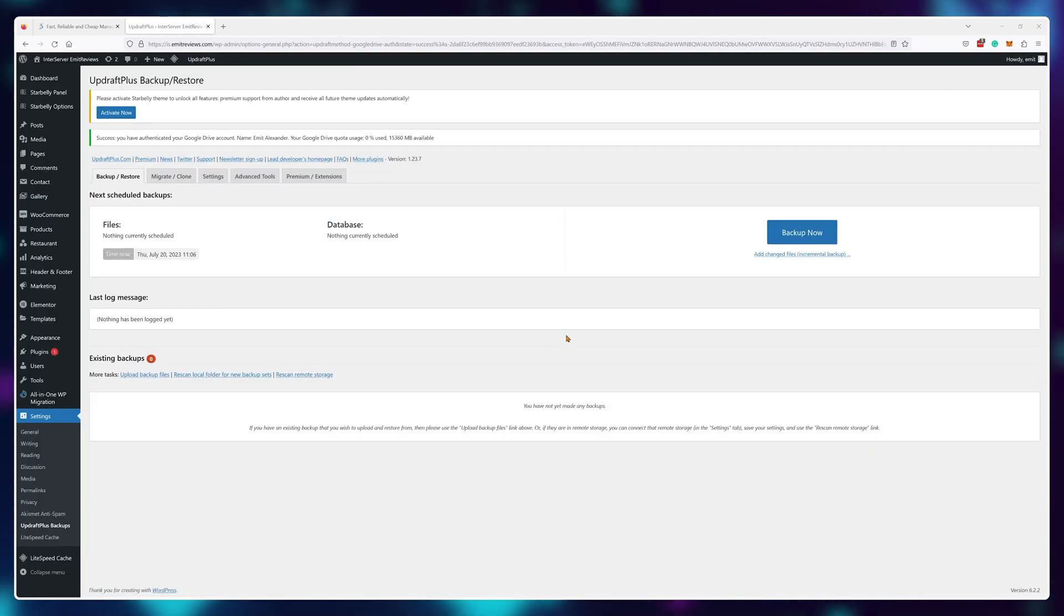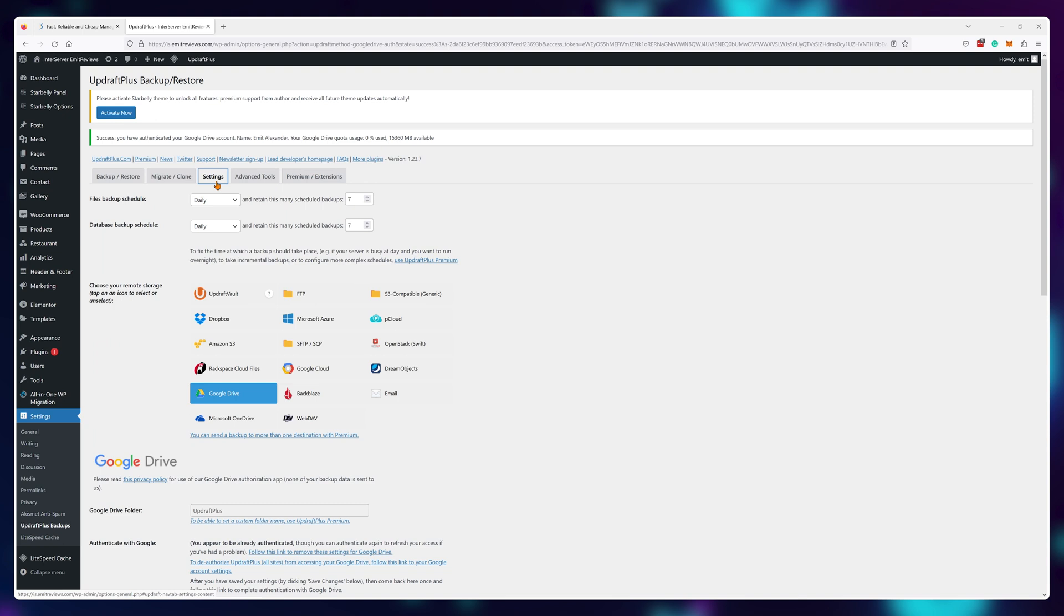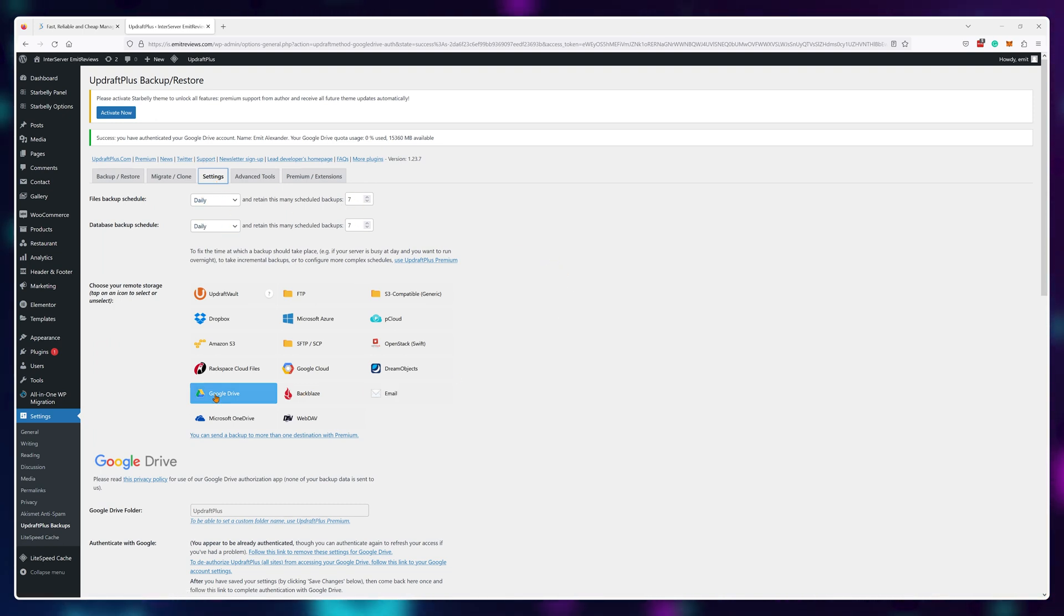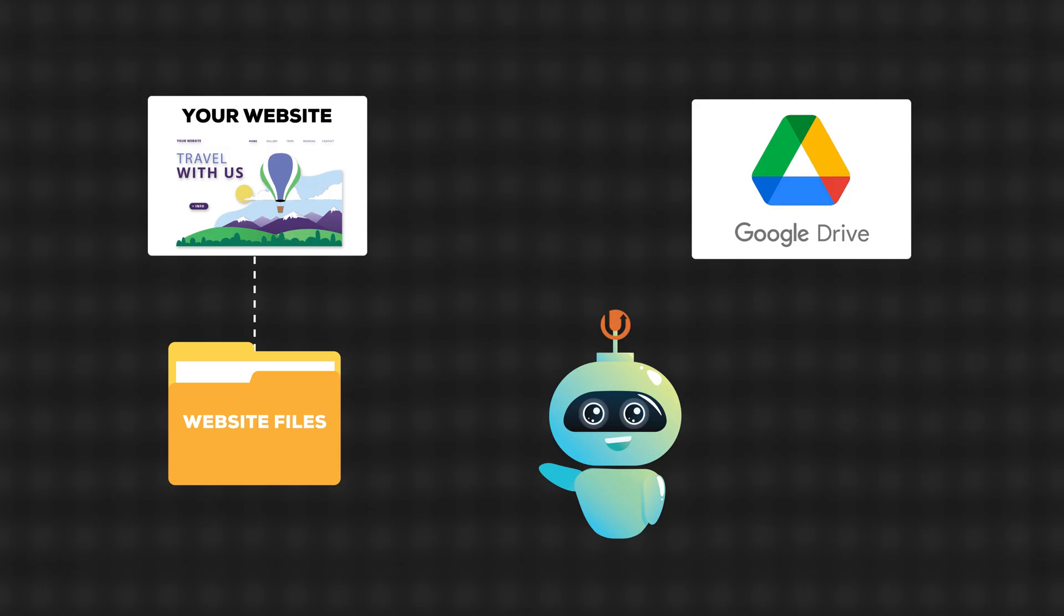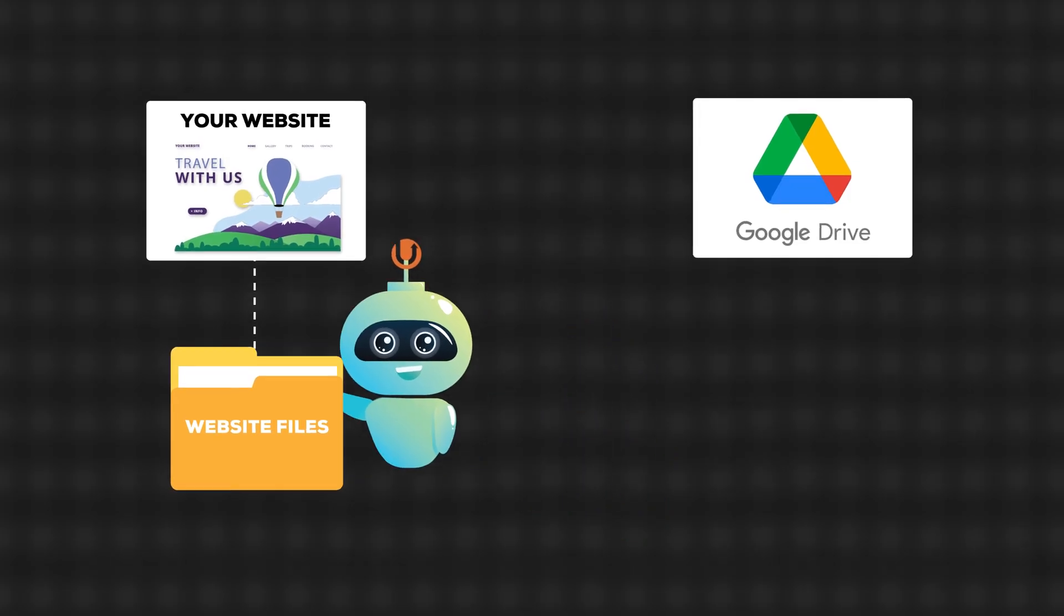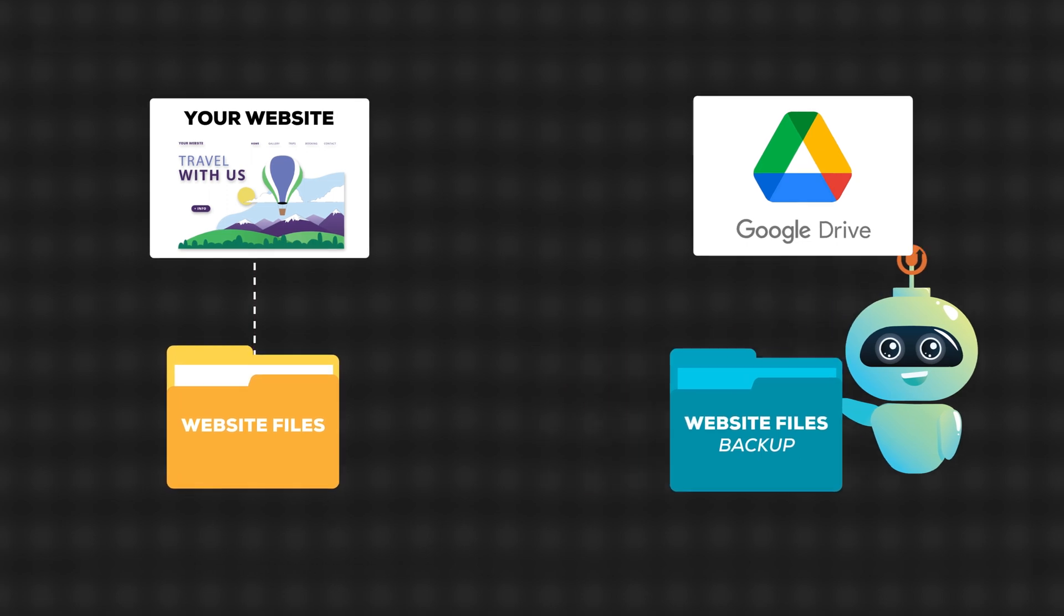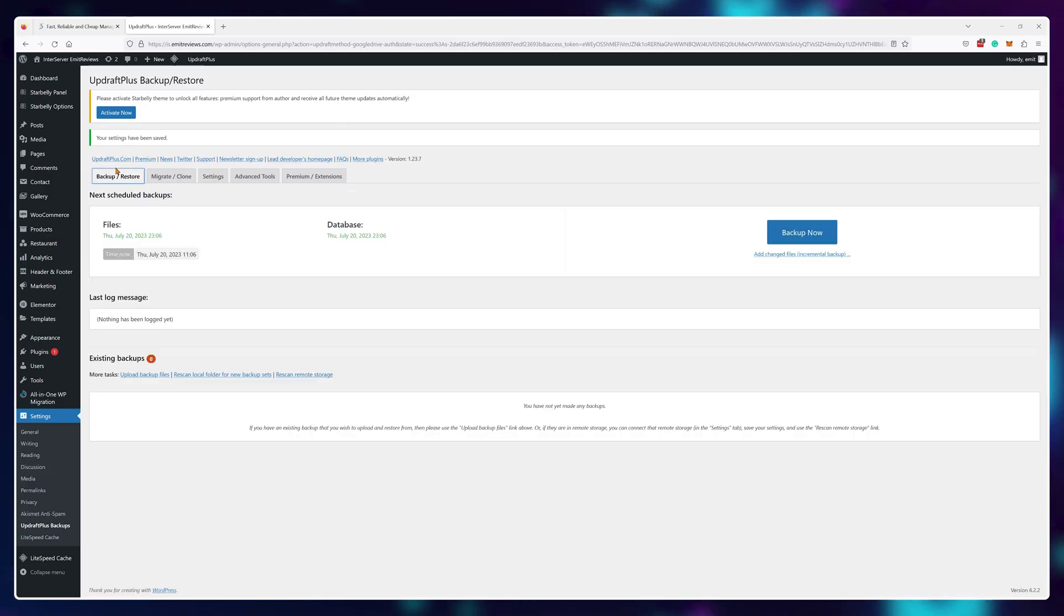Now that we're verified, we'll need to go back into settings and finalize our choices, so just navigate back and make sure you have all of these settings that you want, then click on save changes. Now UpdraftPlus will send a copy of your website to your Google Drive every day, but for good measure, let's do one manual backup as well so we'll have one backup right away.